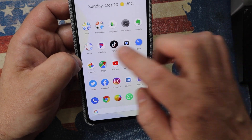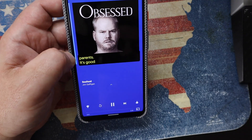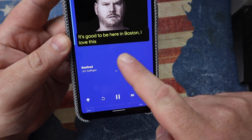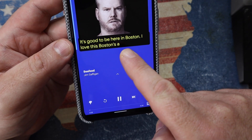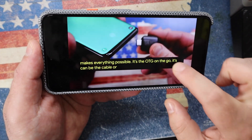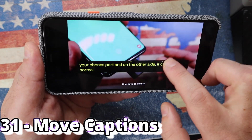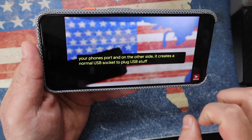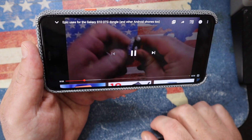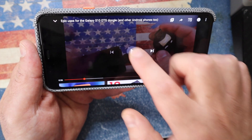Live Caption also works with Pandora — here it's transcribing Jim Gaffigan's comedy in real time, and it's pretty accurate. YouTube works too. You can move the caption box up and down on screen, and drag it down to dismiss it. One thing I haven't figured out is how to bring the caption back without stopping and restarting the video — if you know, please comment below.